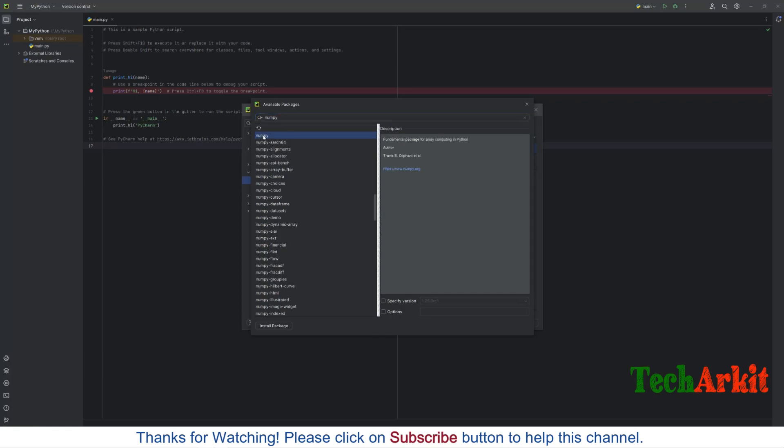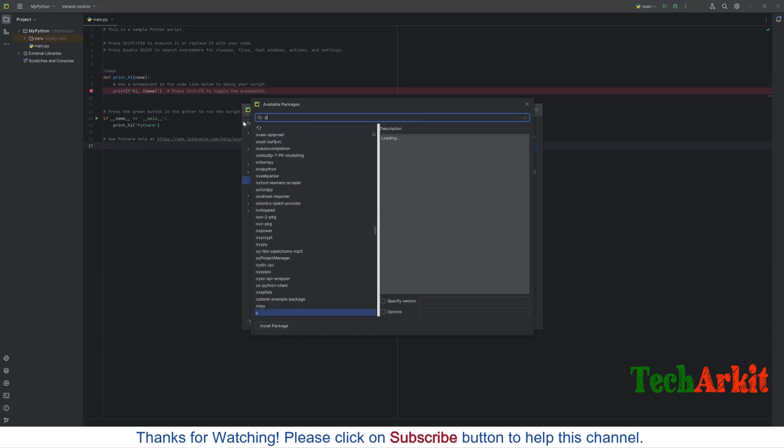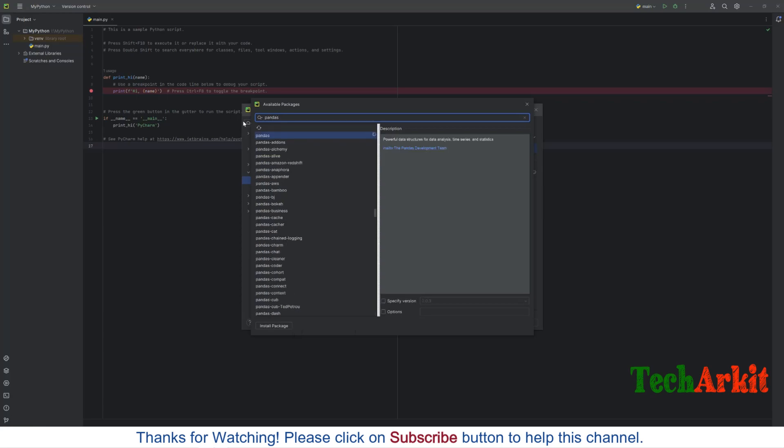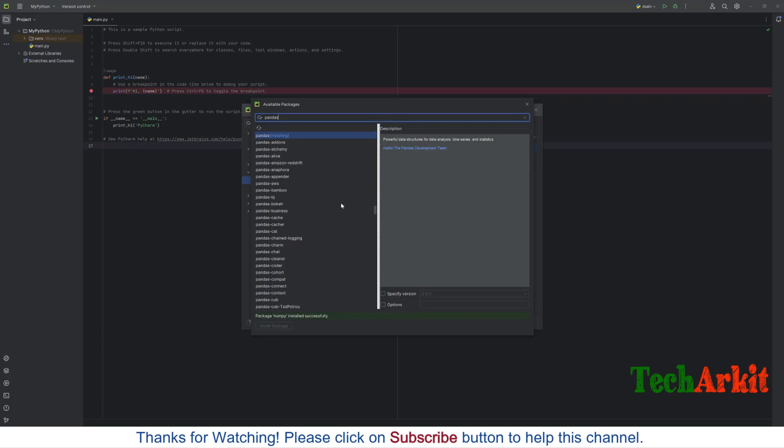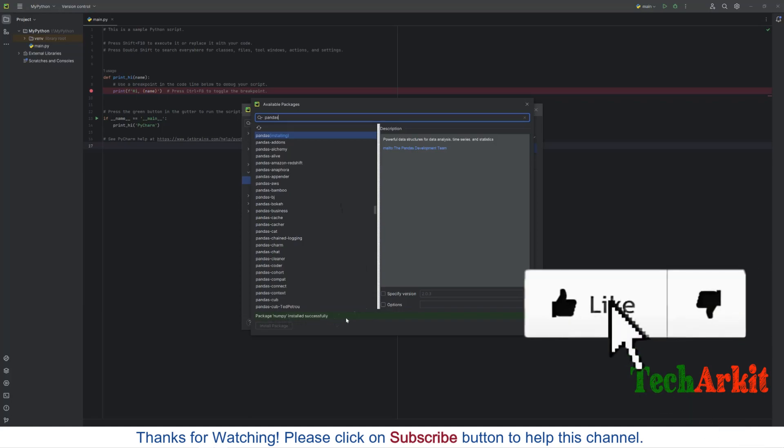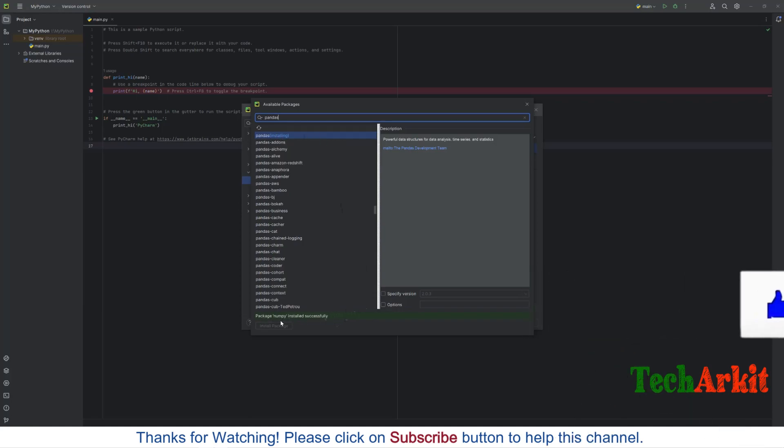It will take a few minutes to install and complete that. The next one is pandas. This is another package we are going to install it here. Select that package, say install package. Now you can see that package numpy is successfully installed and pandas is trying to install now. Once that is installed it will show the notification saying that pandas is installed successfully.